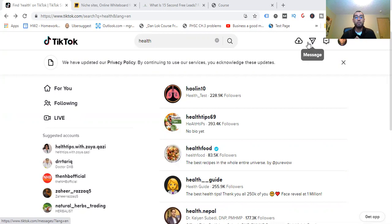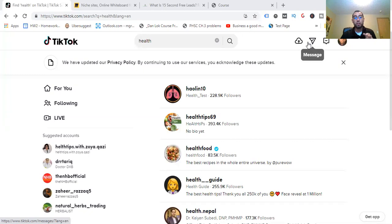If you are not subscribed, you're going to want to do so, so you don't miss a future video — not only in the health field, but anything affiliate marketing related. Go ahead and click the subscribe button right now. Let's jump into this.